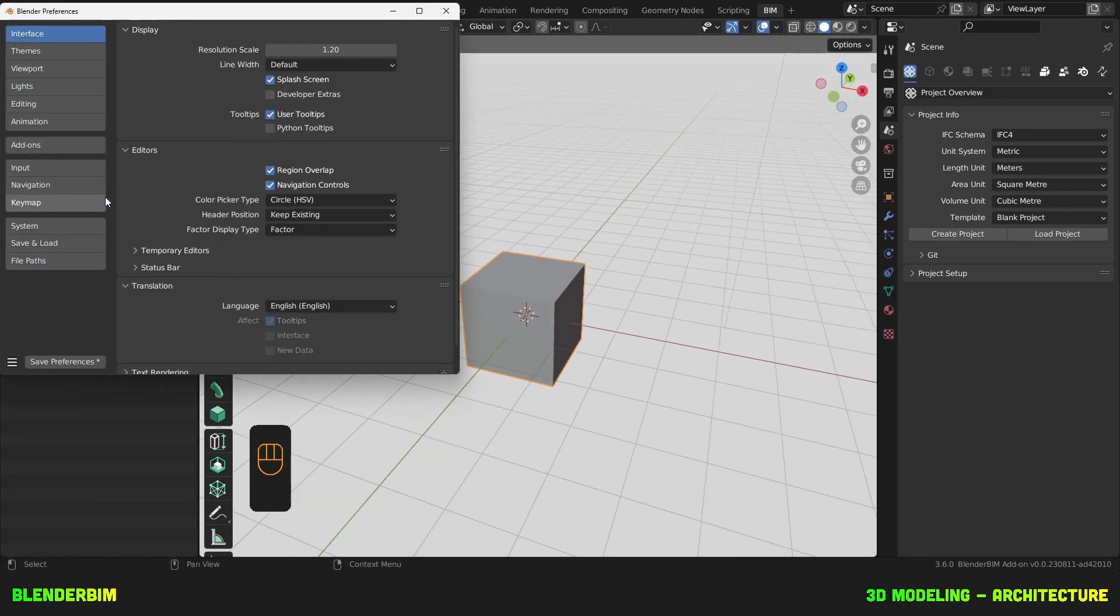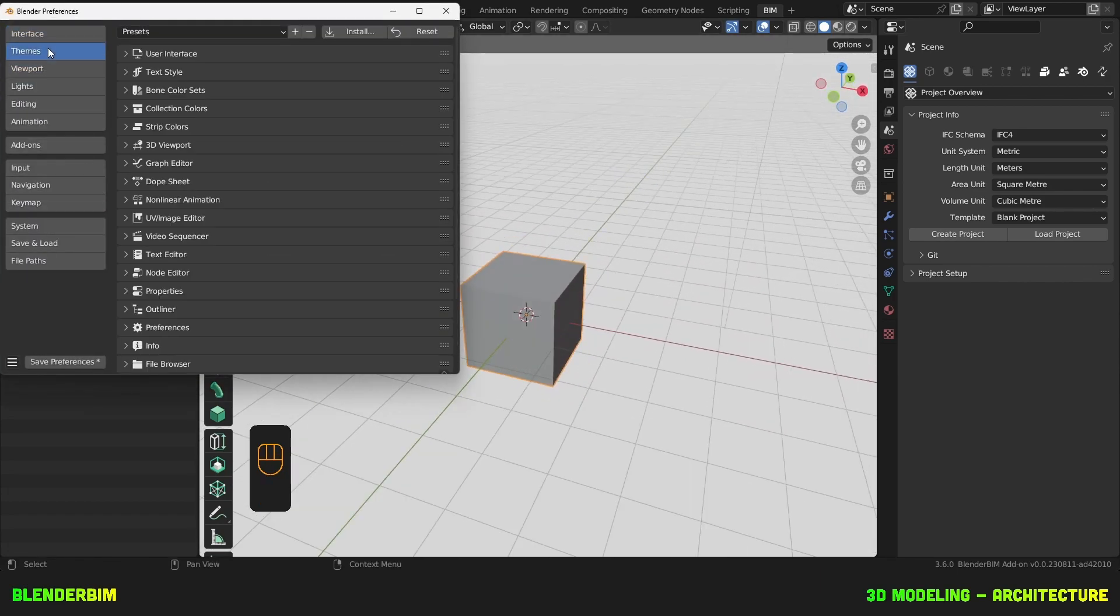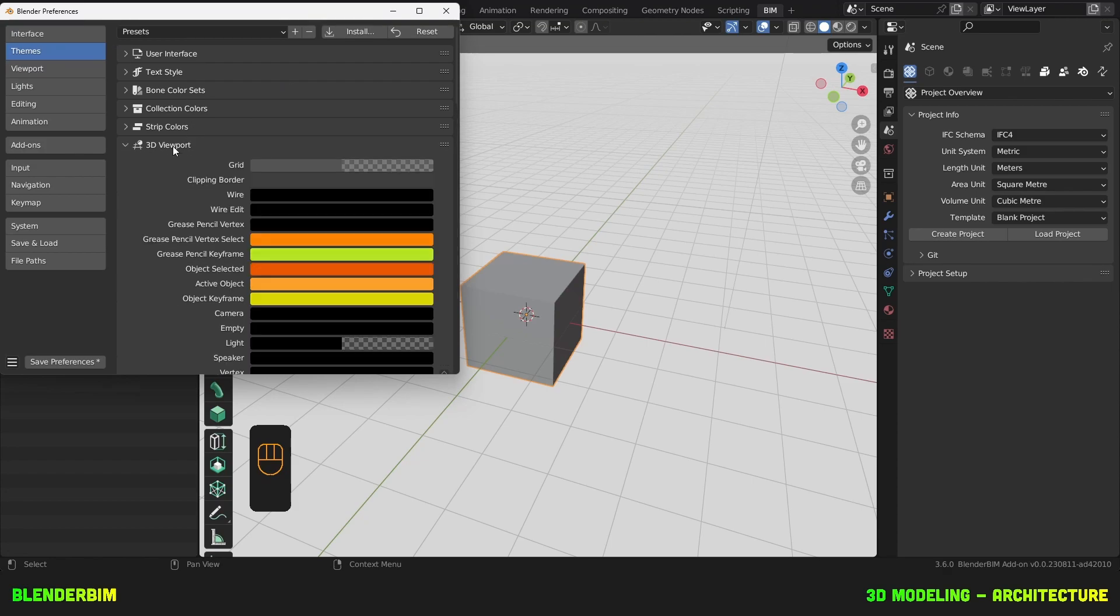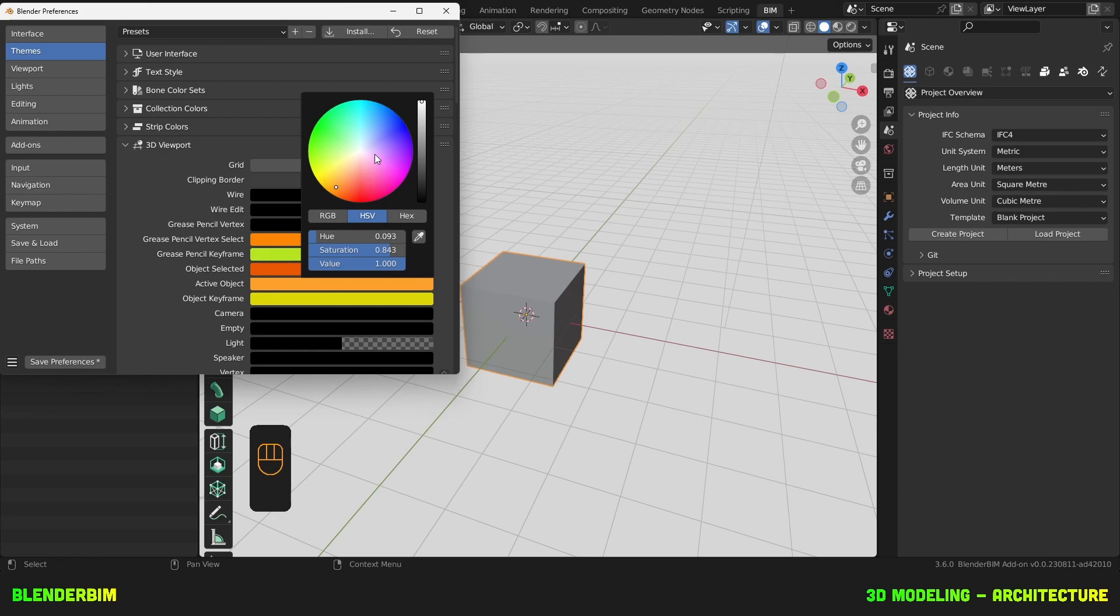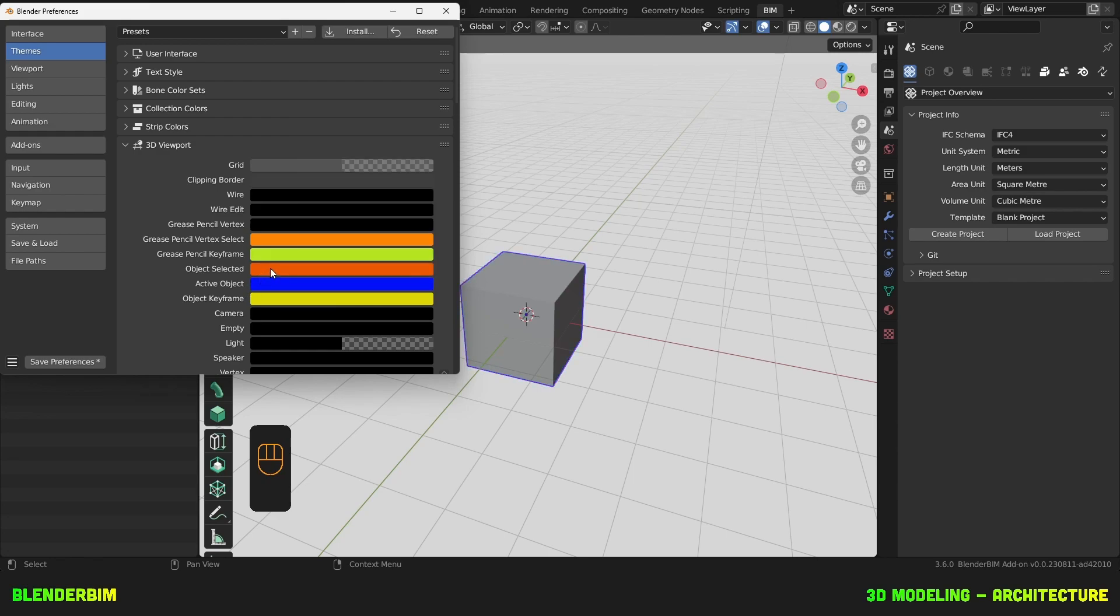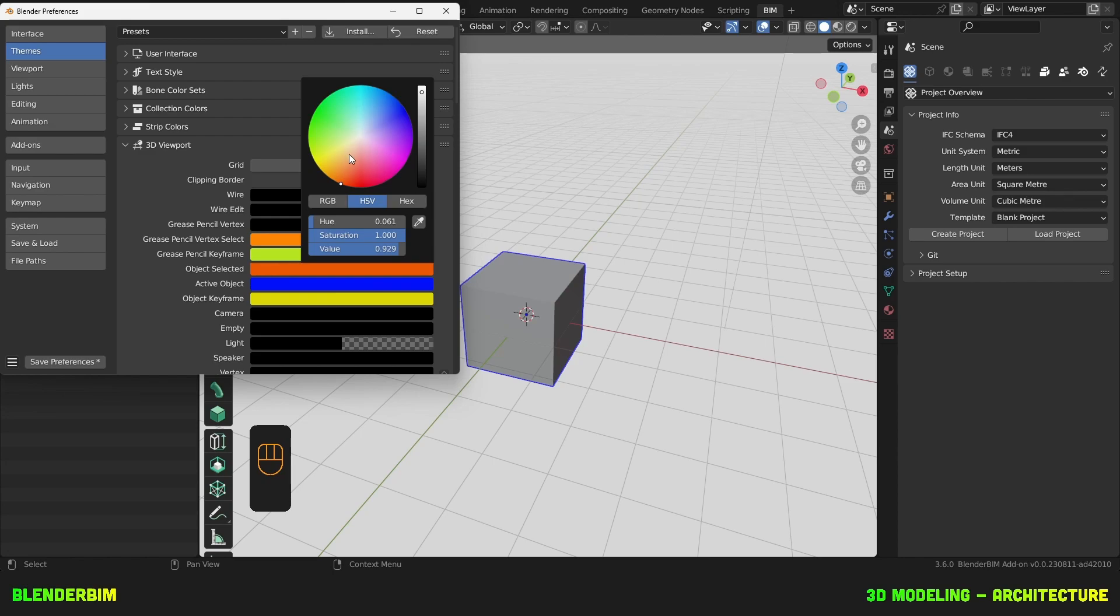Edit, Preferences, Themes, 3D Viewport. For my active object, I'd like it to be blue and the object selection will be red.